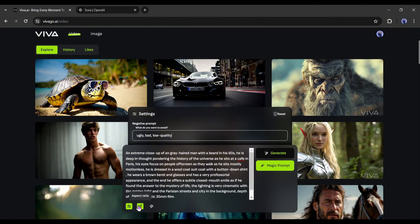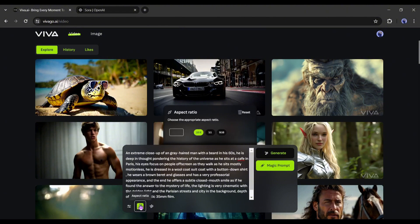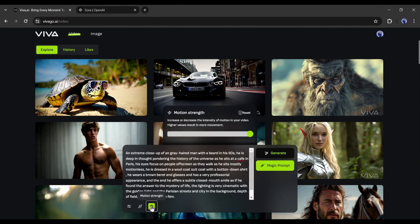After adding negative prompts, you can set the aspect ratio. There are three options: 16:9, 1:1, and 9:16. This time I'm selecting 16:9. Next, set the motion strength — I'll keep it at default.